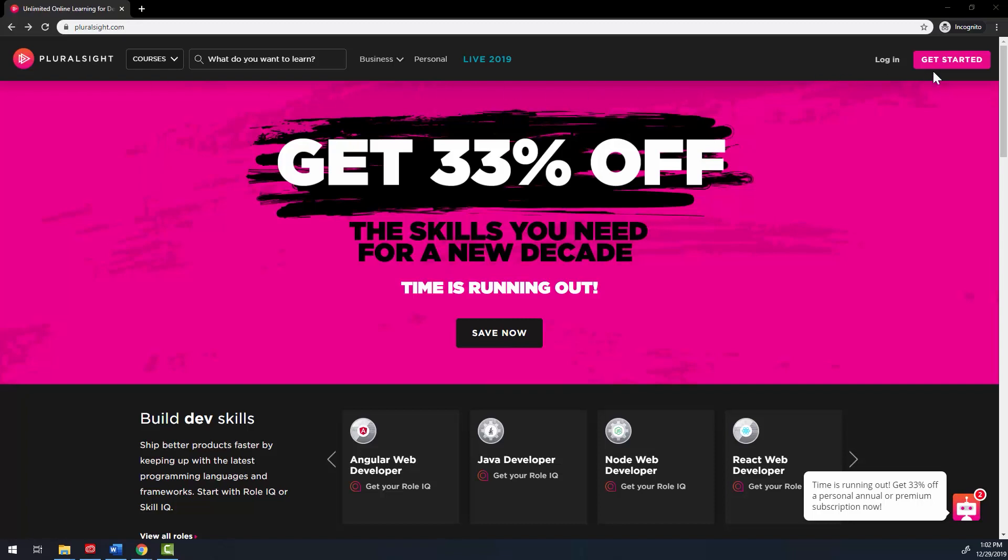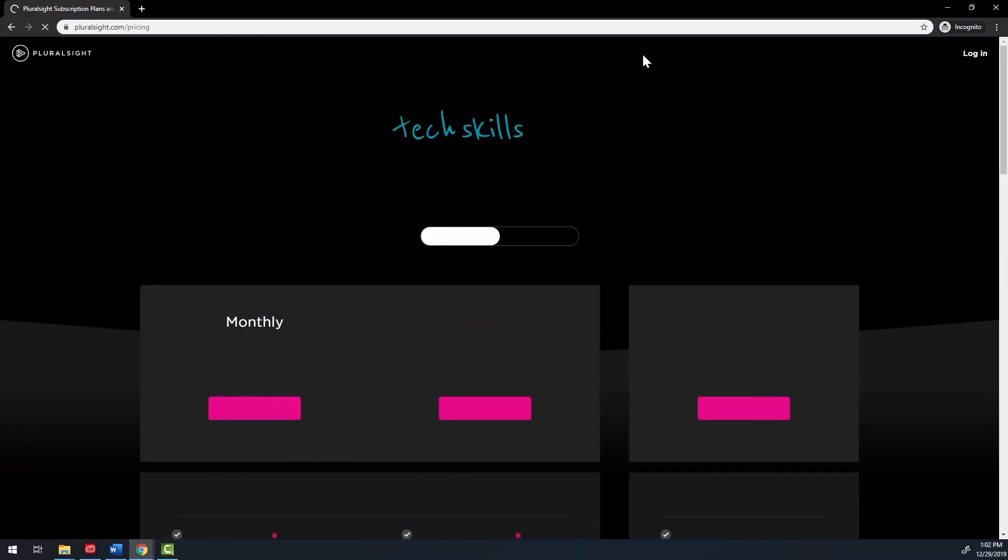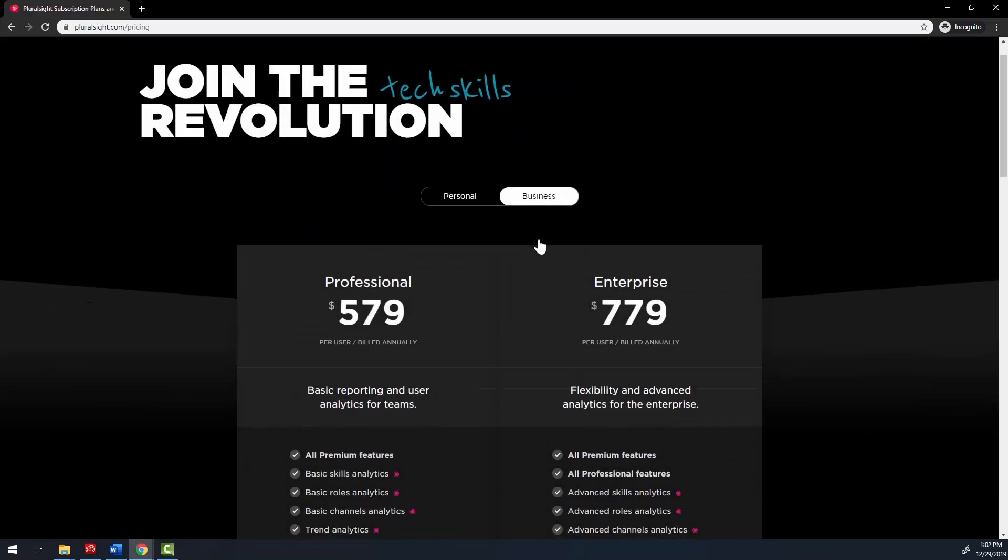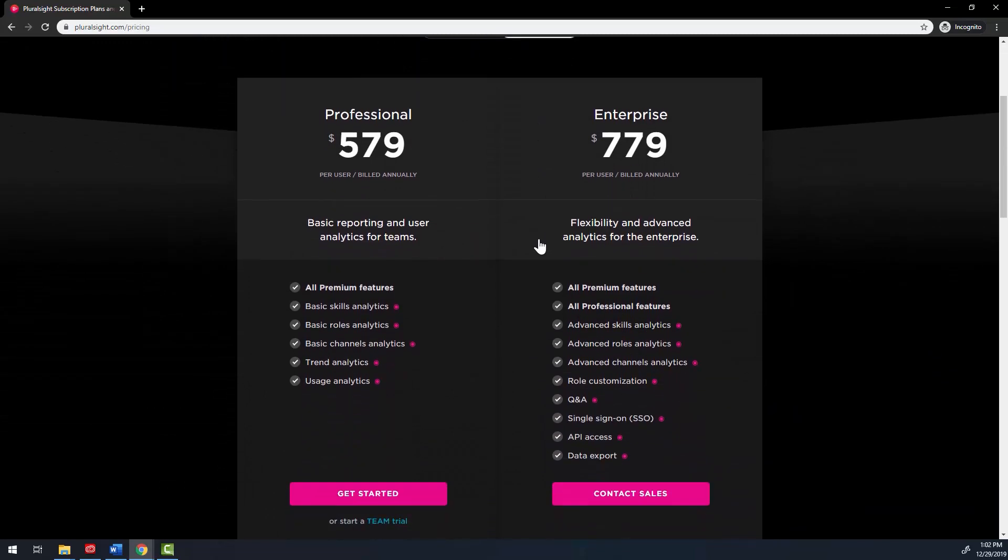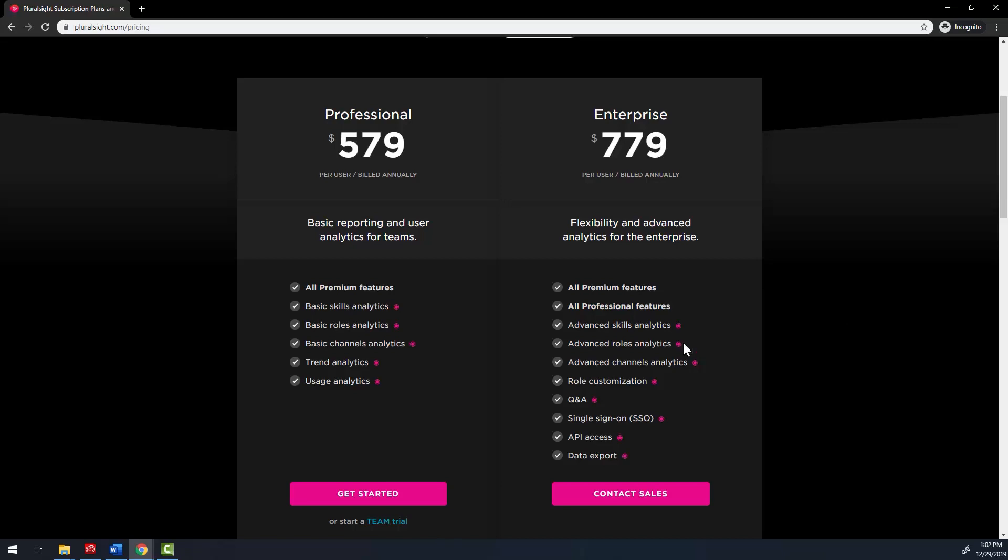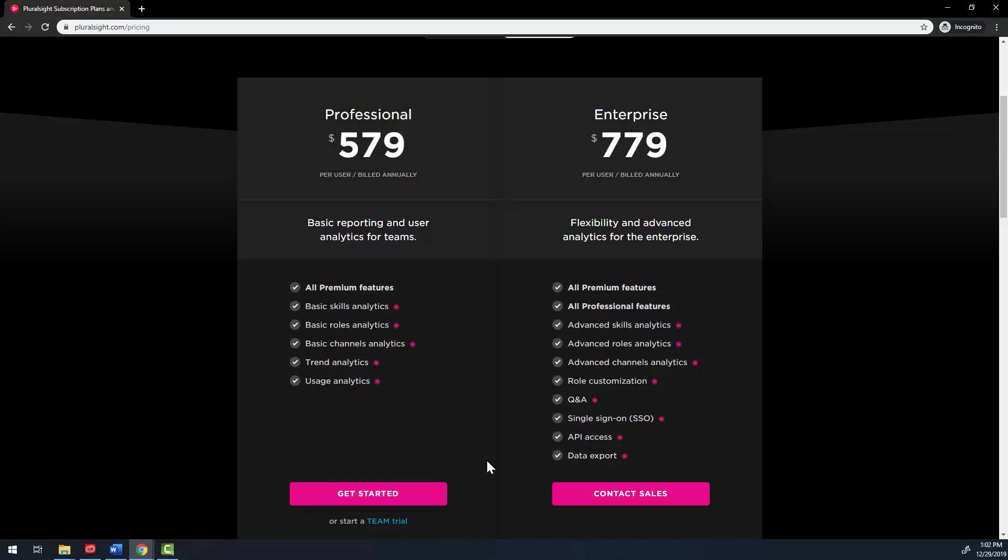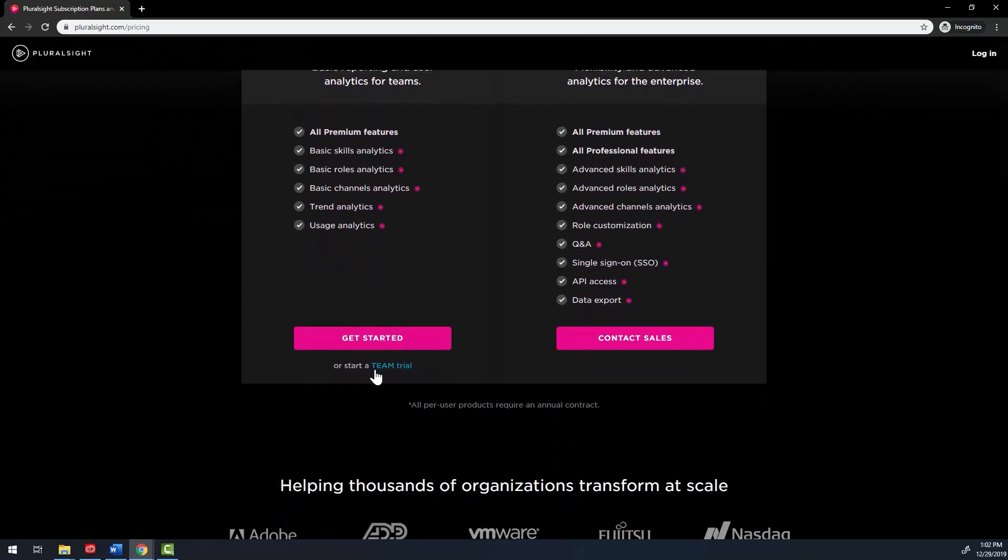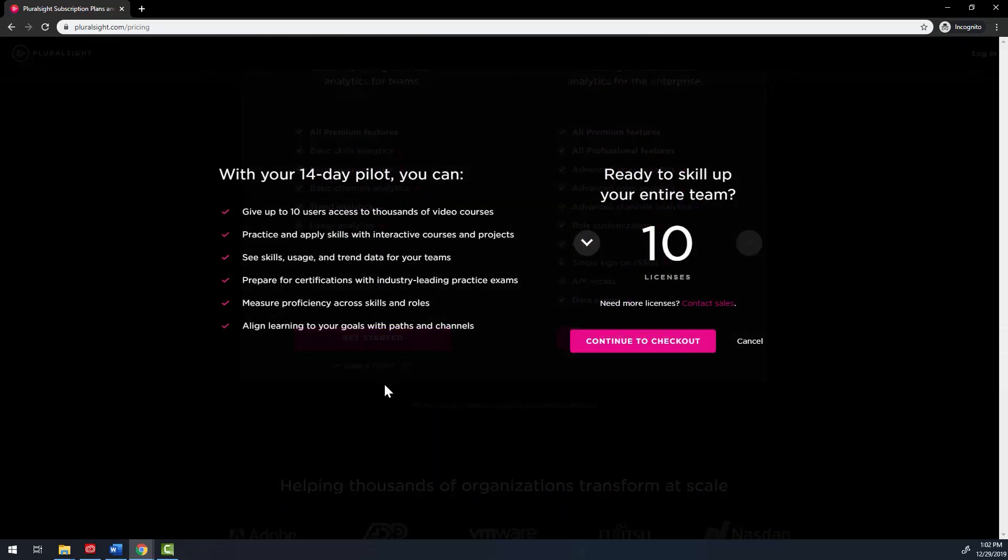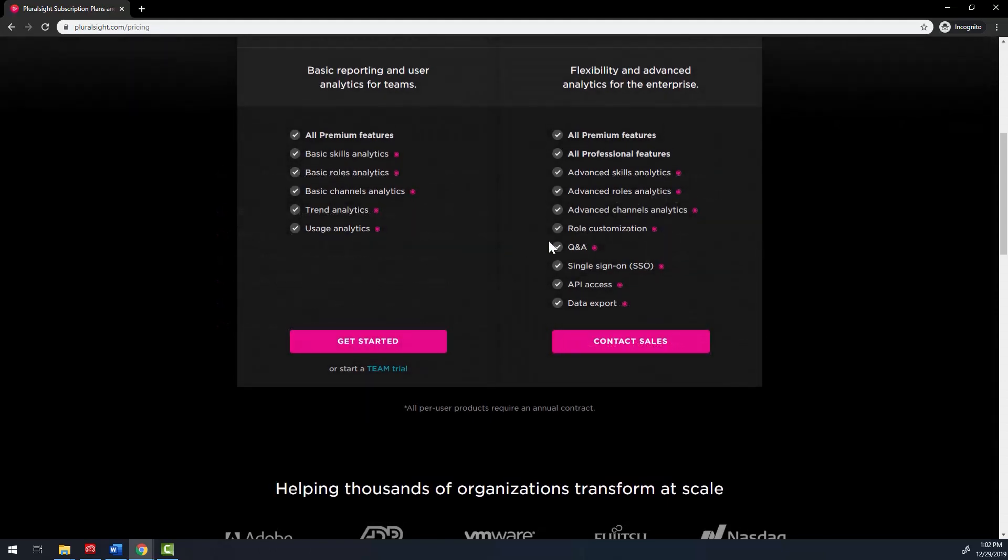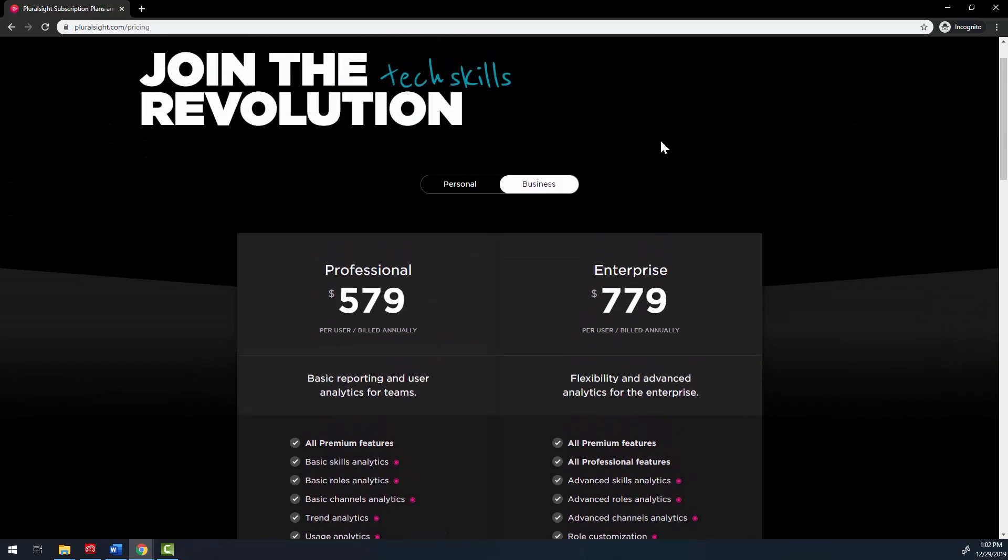As of this recording, there are two main types of accounts: personal and business. With a business account, you can choose from a professional or enterprise level. Both versions contain analytics to track your team's progress. However, the enterprise role contains more advanced features and requires you to contact a sales rep versus simply signing up. Currently, a professional account is $579 a year per user, and an enterprise version is $779 per year per user.